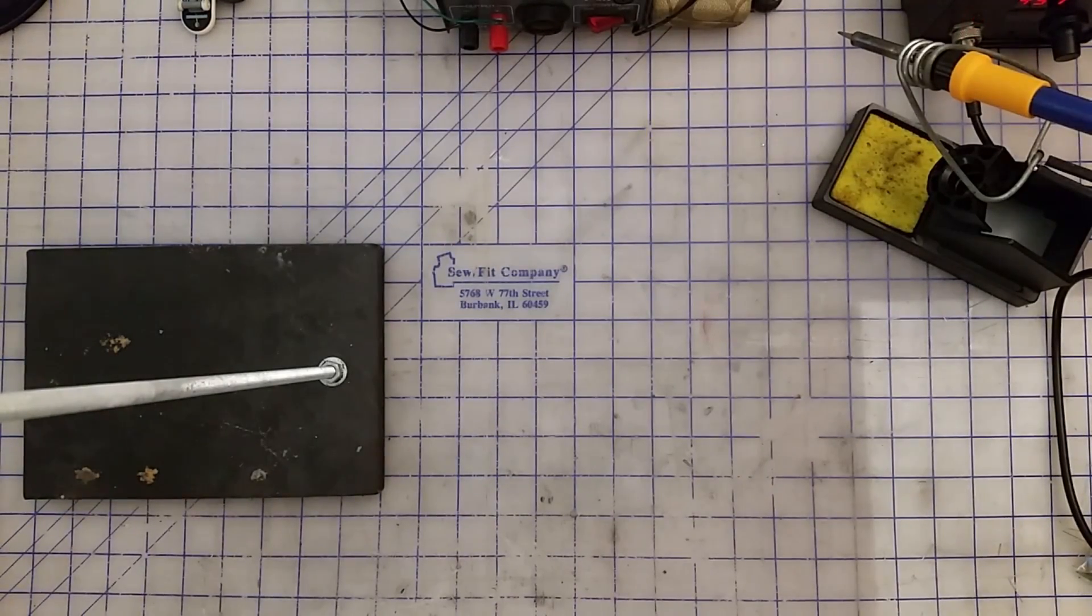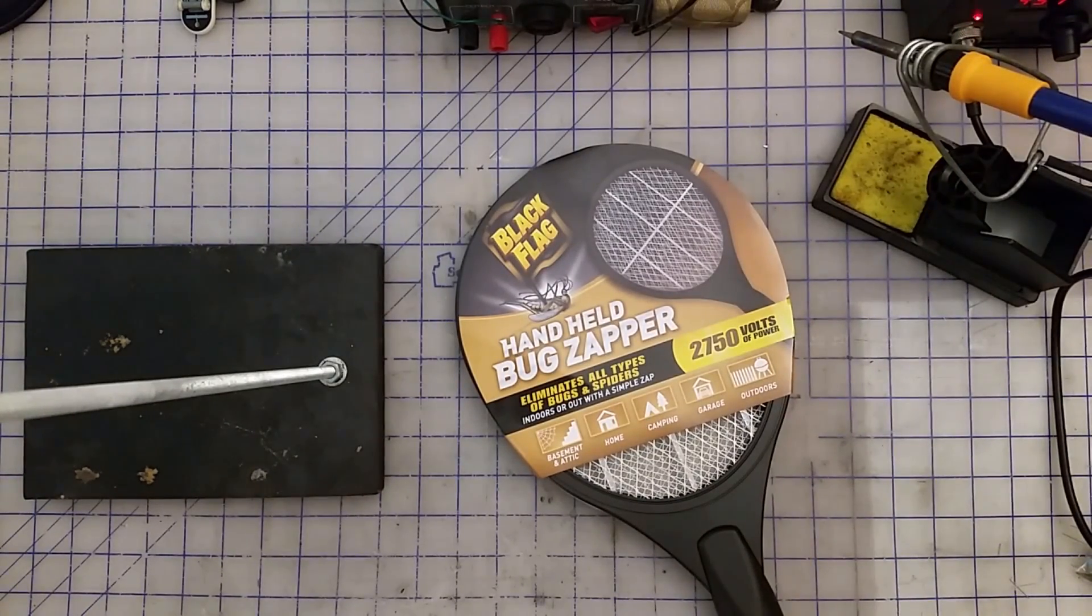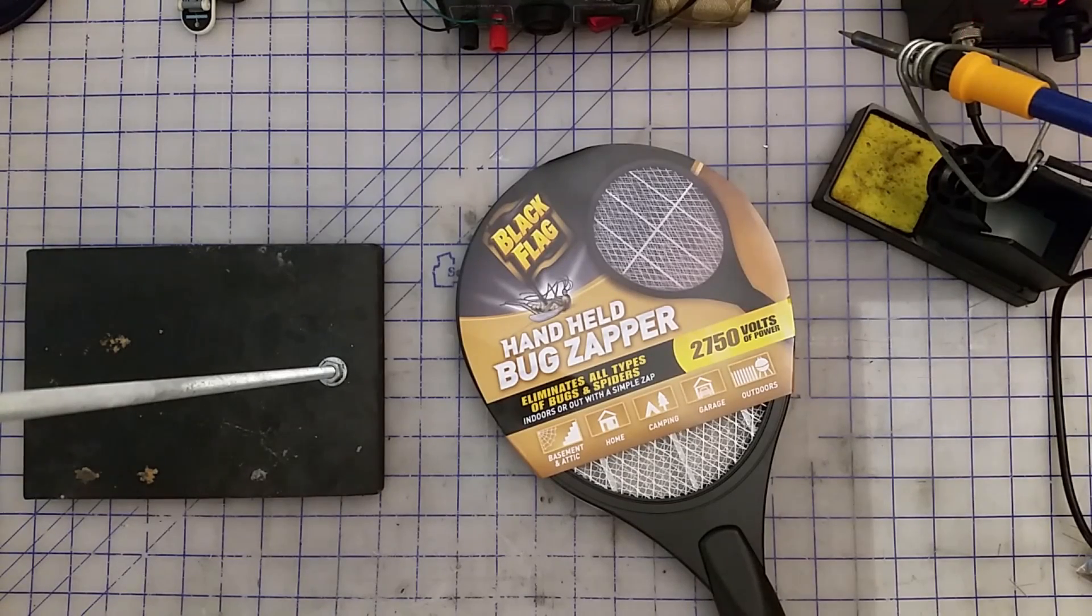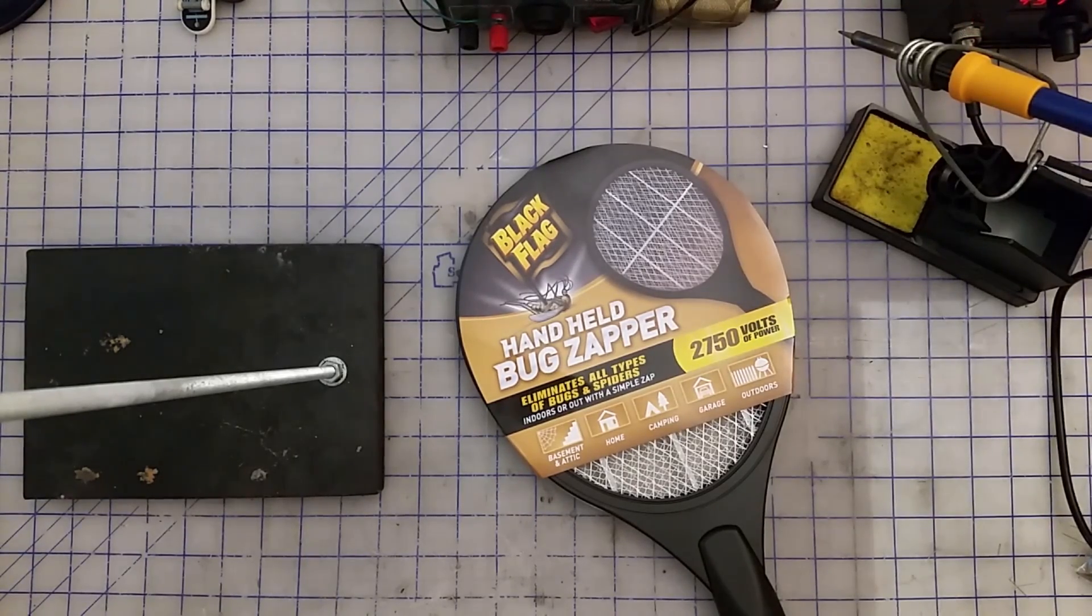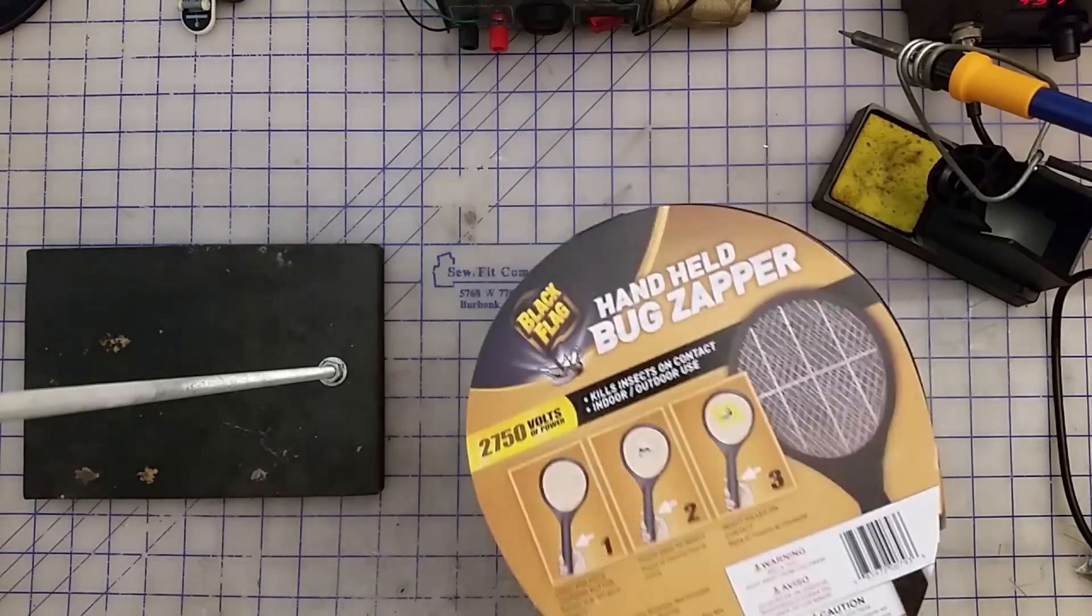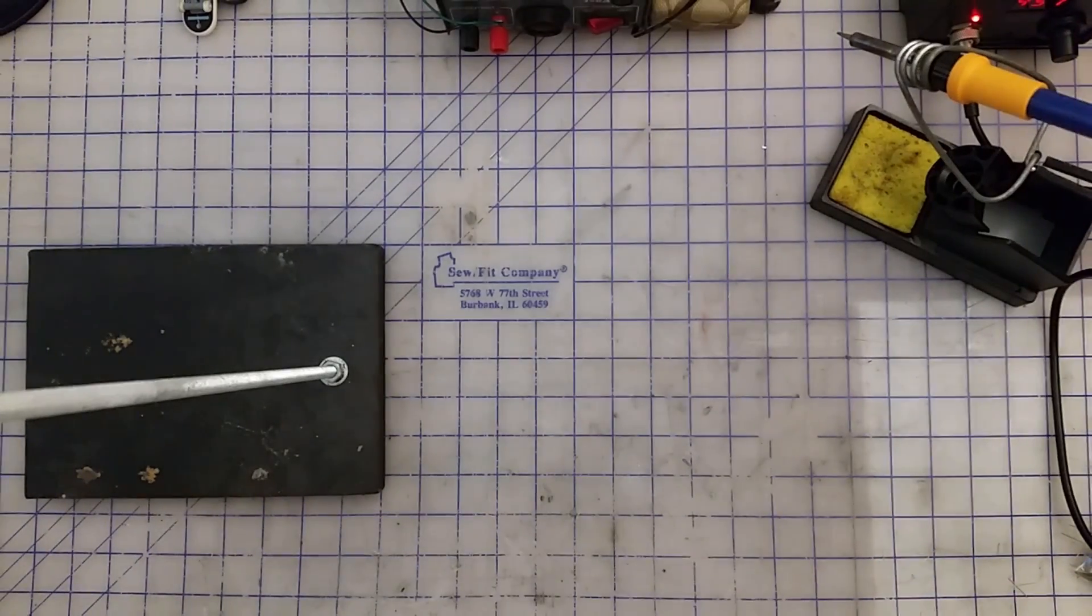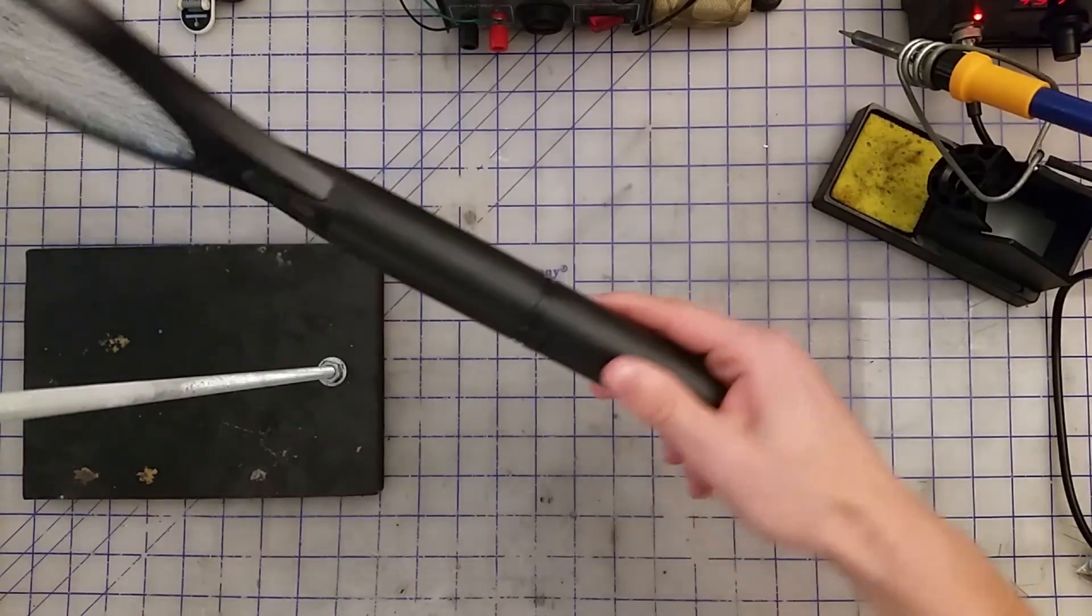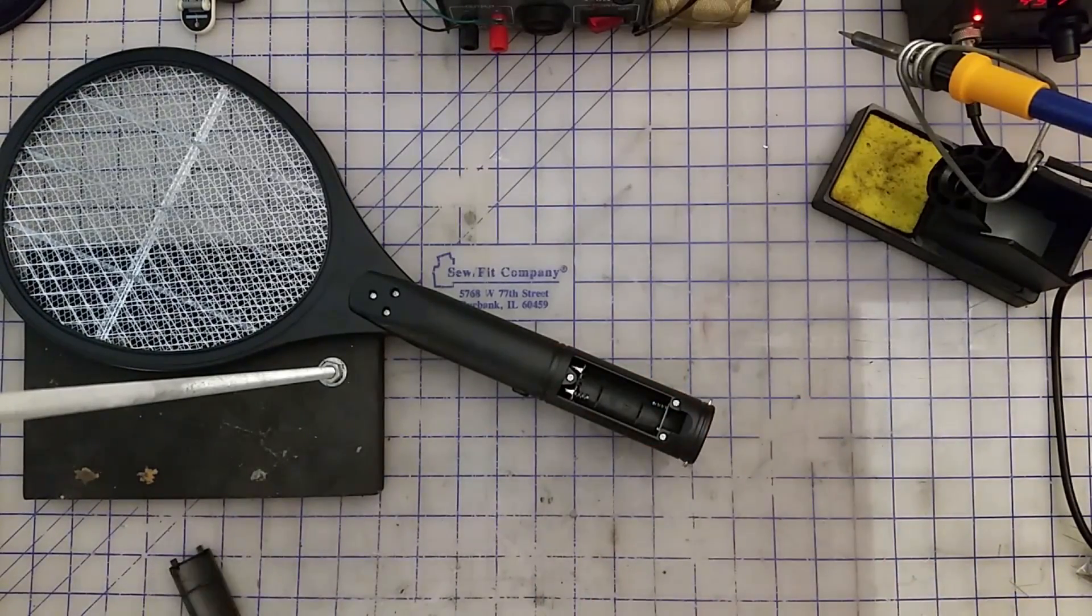So to get started, the first thing we're going to need is one of these guys. This is just an electric flyswatter. You can pick them up at Walmart or any outdoor store. They're more common in the summer, but I try to pick mine up right at the end of the summer when they go on sale, and then just buy 15 of them at a time.